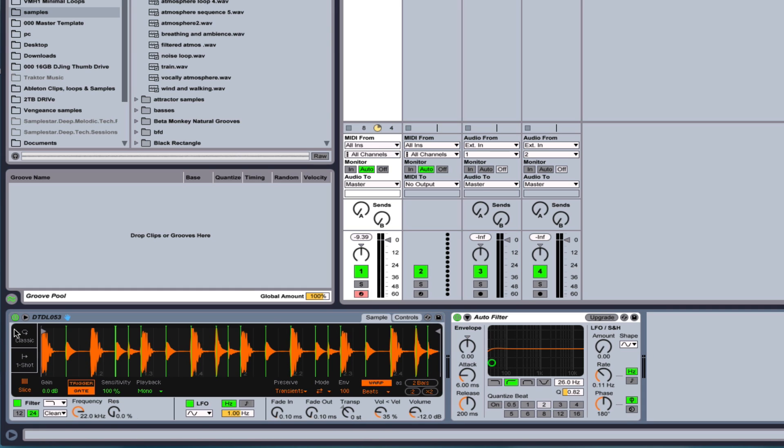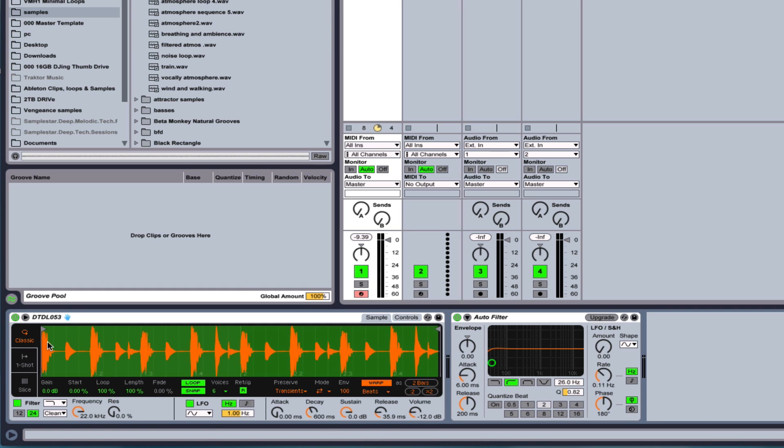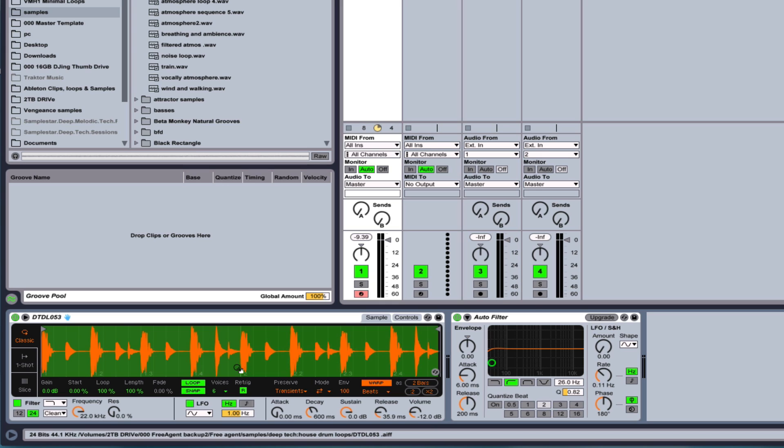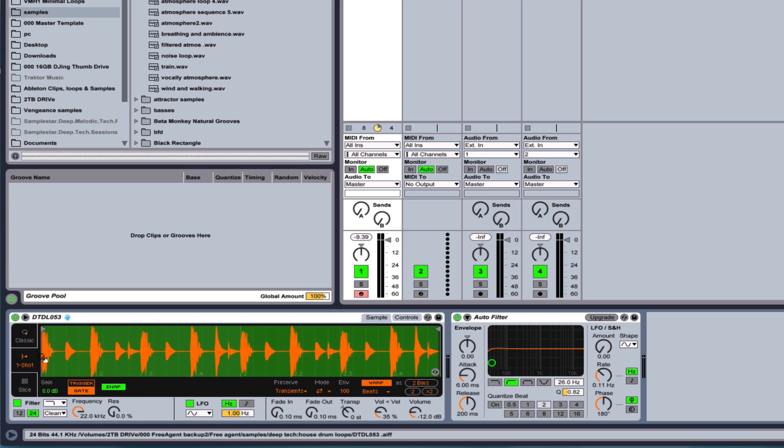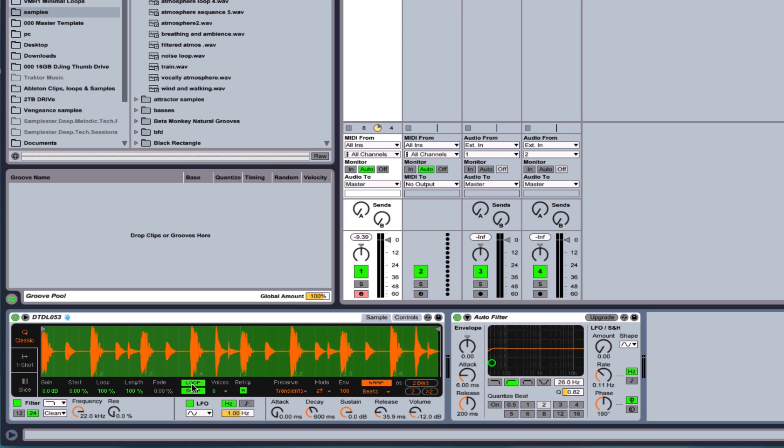So these are now the three modes. So just remember that the classic mode will loop the whole section, then the one-shot plays it just one time through, and the classic mode will do that as well if you turn loop off.